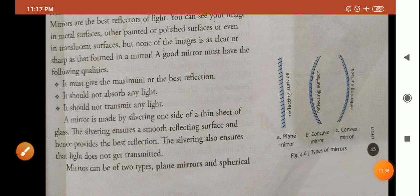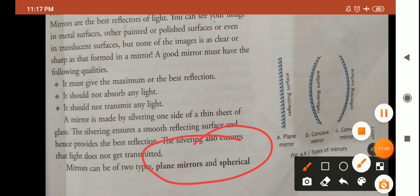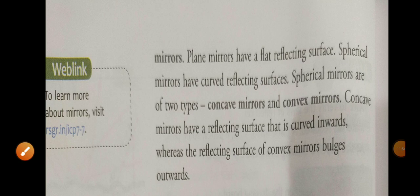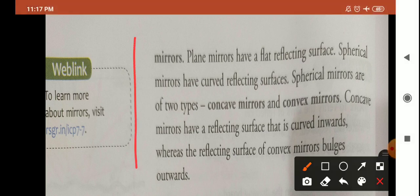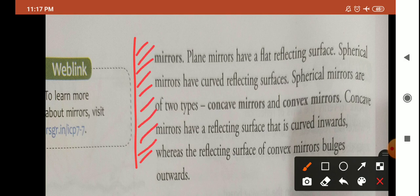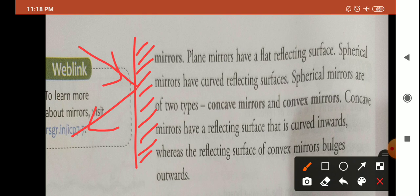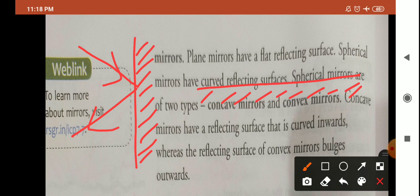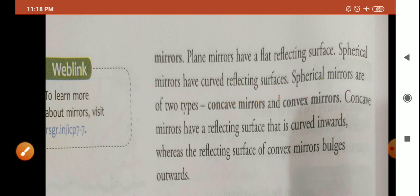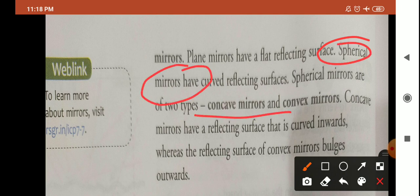Now, how many types of mirrors are there? Basically, there are two types of mirror: plane mirror and spherical mirror. Plane mirrors are your flat mirrors — a straight stripped mirror — where one side is coated with silver so that it could provide a smooth reflecting surface. The other type is spherical mirror. Spherical mirrors are of two types: concave mirror and convex mirror.